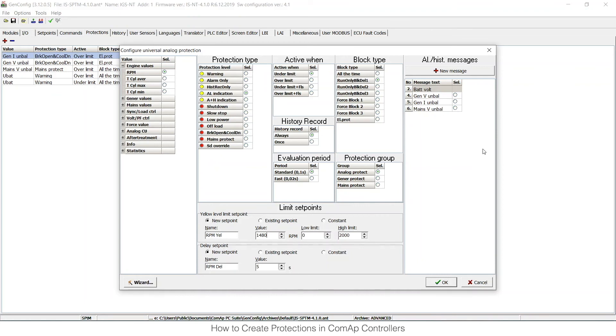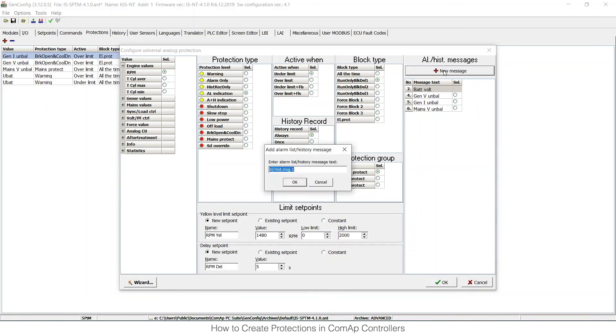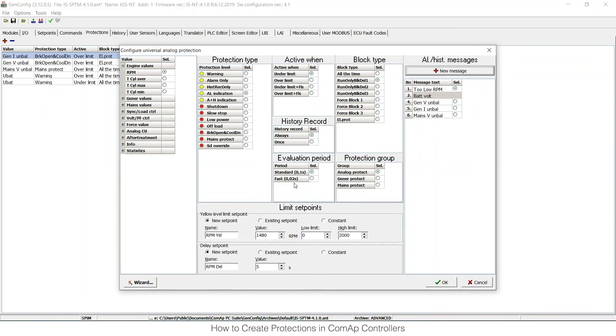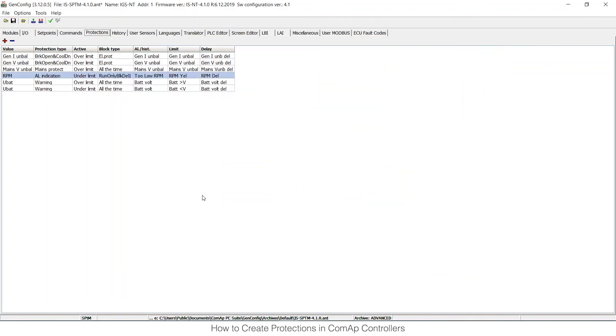As the last thing, I can set up a message that will be displayed on the display. I can click on new message and set it to Low RPM. And when I press OK, I can see that this is active. When I press OK now, it appears in the list of custom protections.